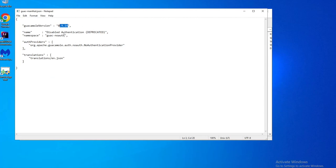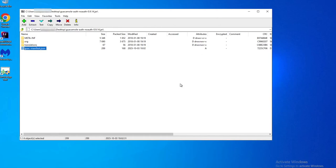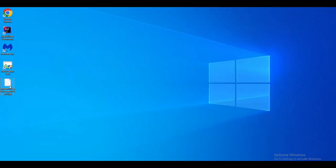As you can see, it says this guac-noauth extension is deprecated. The only change you need to make for this extension to work is to change the version number and include an asterisk. This asterisk tells Apache Guacamole that this extension can work with any version. The reason it couldn't load before was because it was specified to only work on 0.9.14. Once you've made that change, save the file and update the archive.